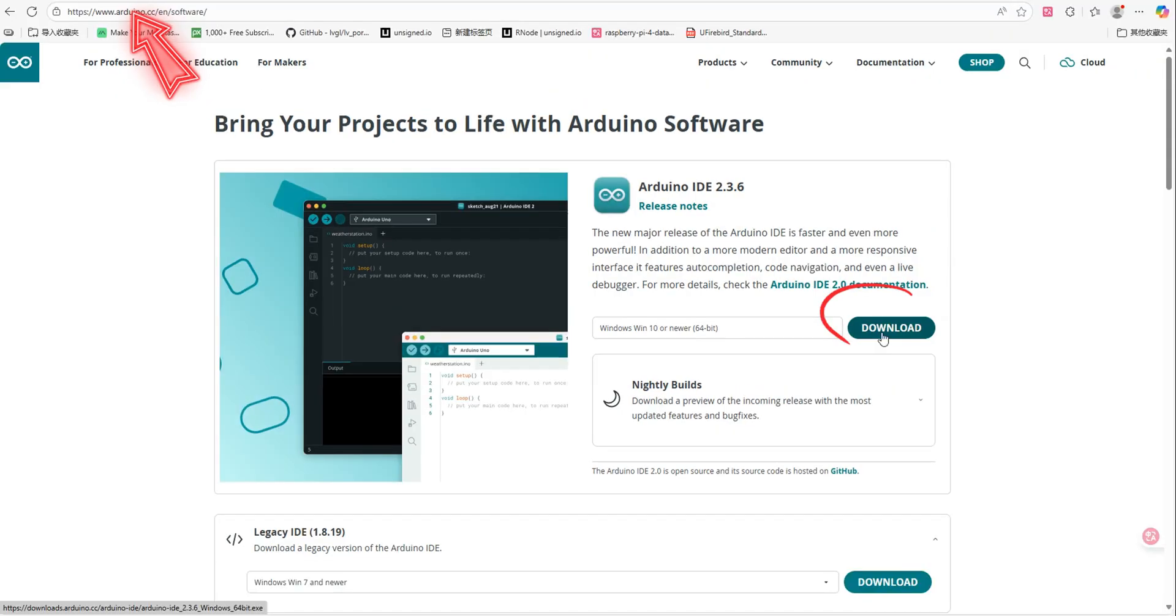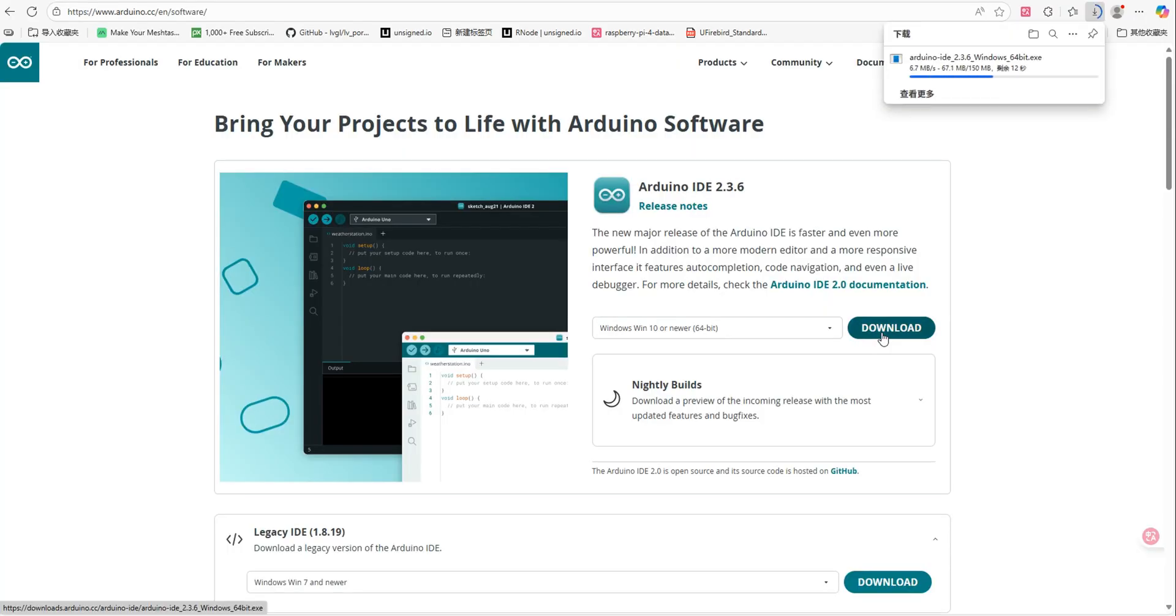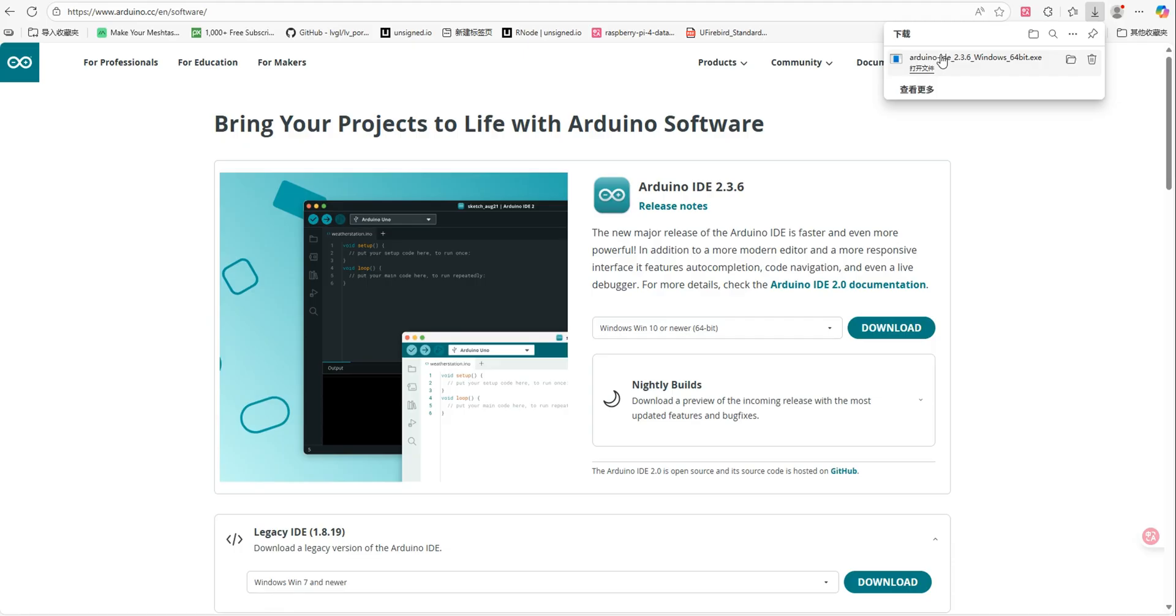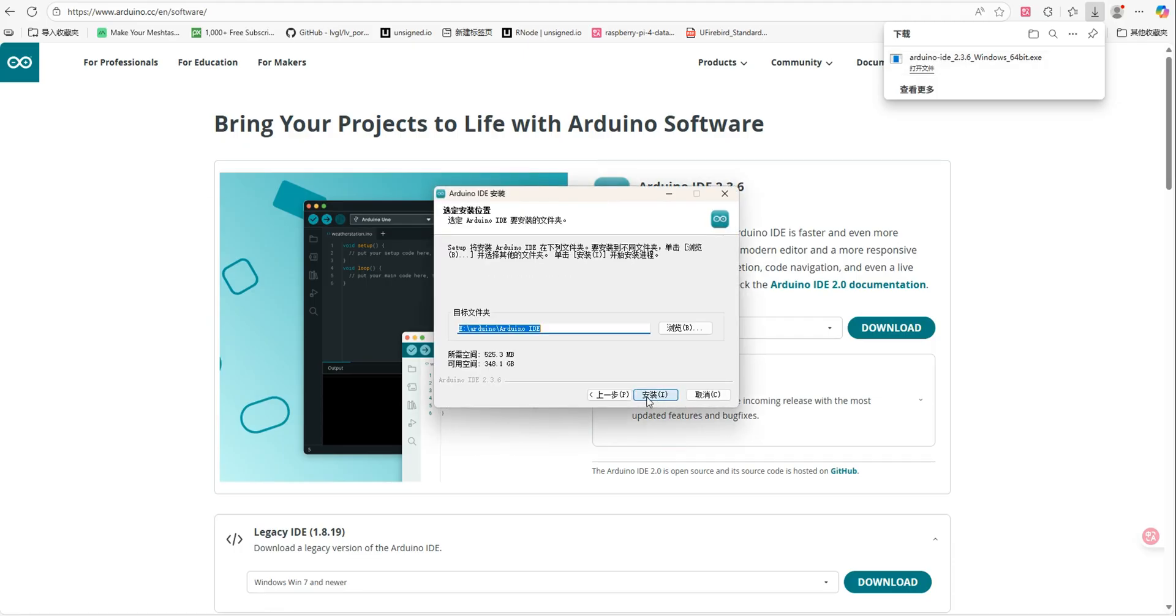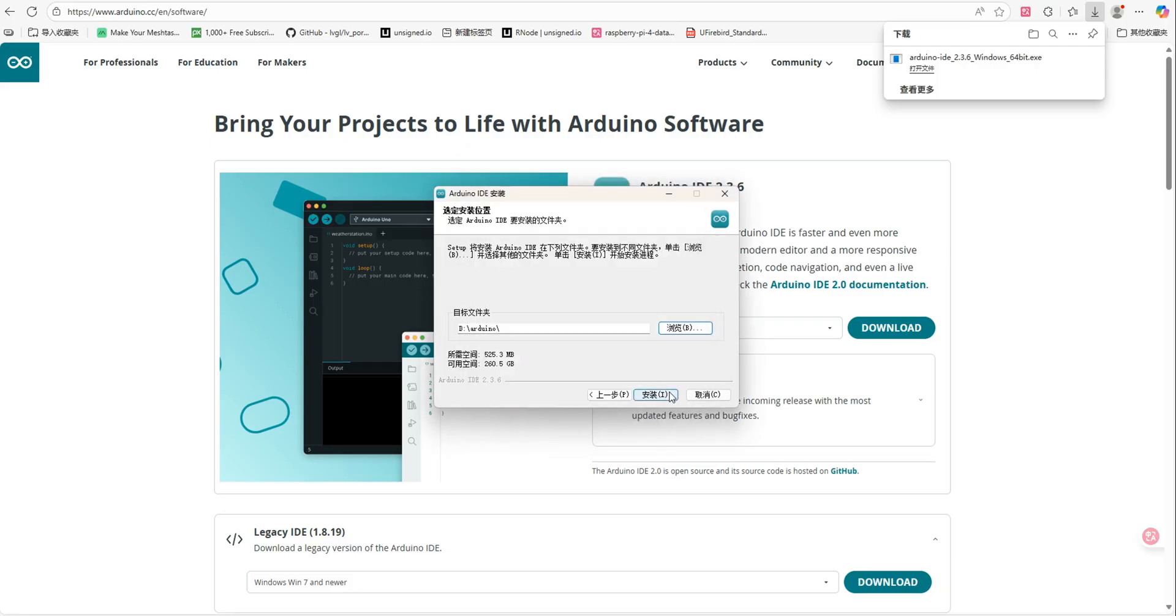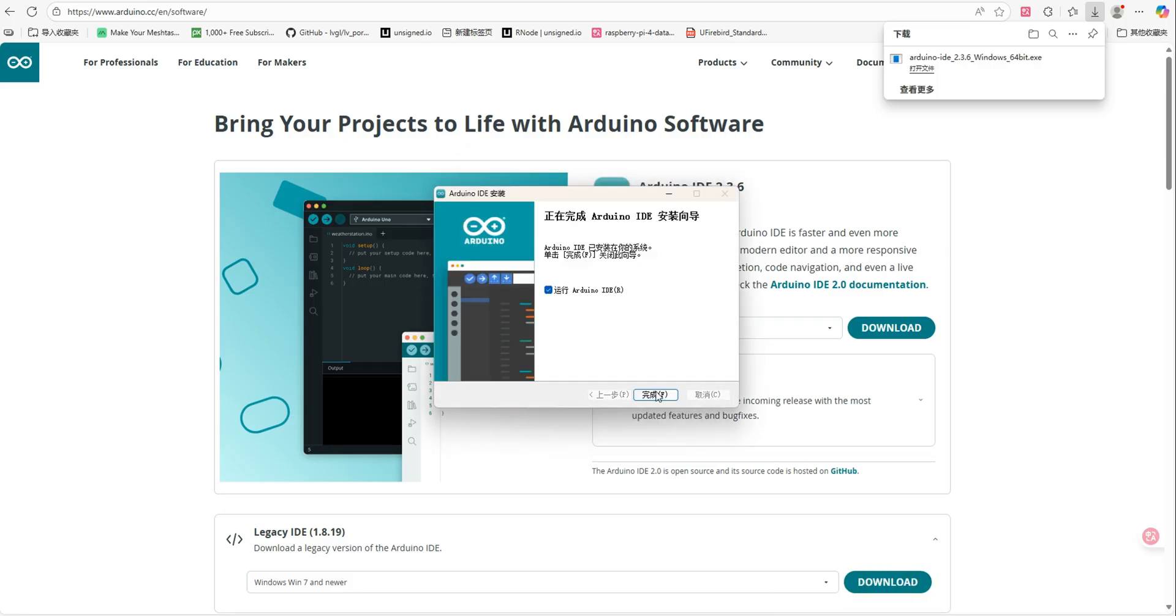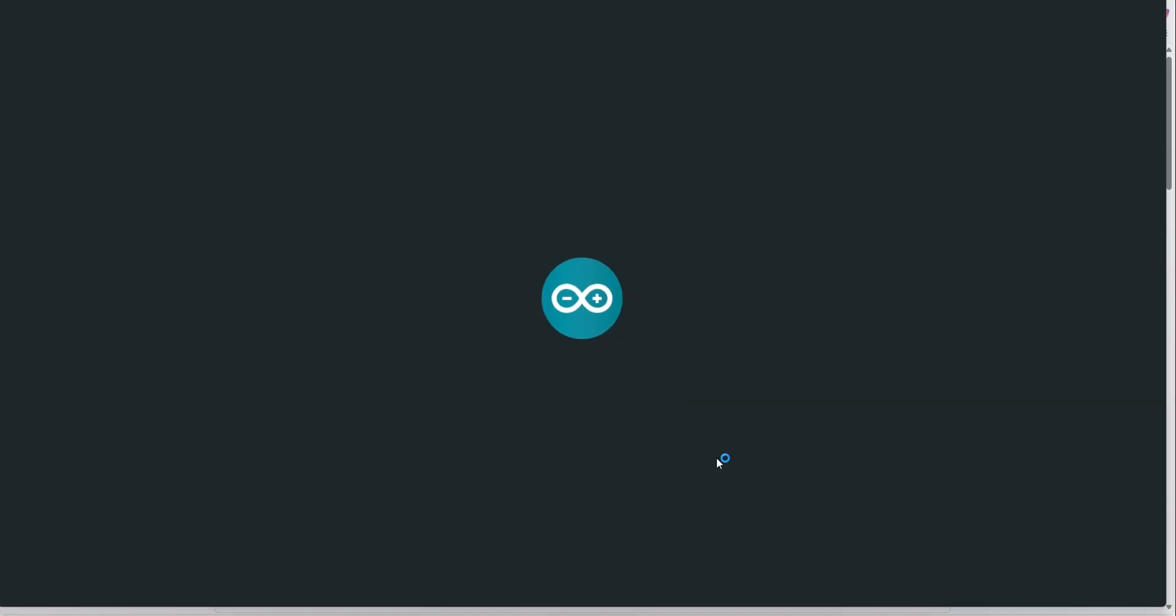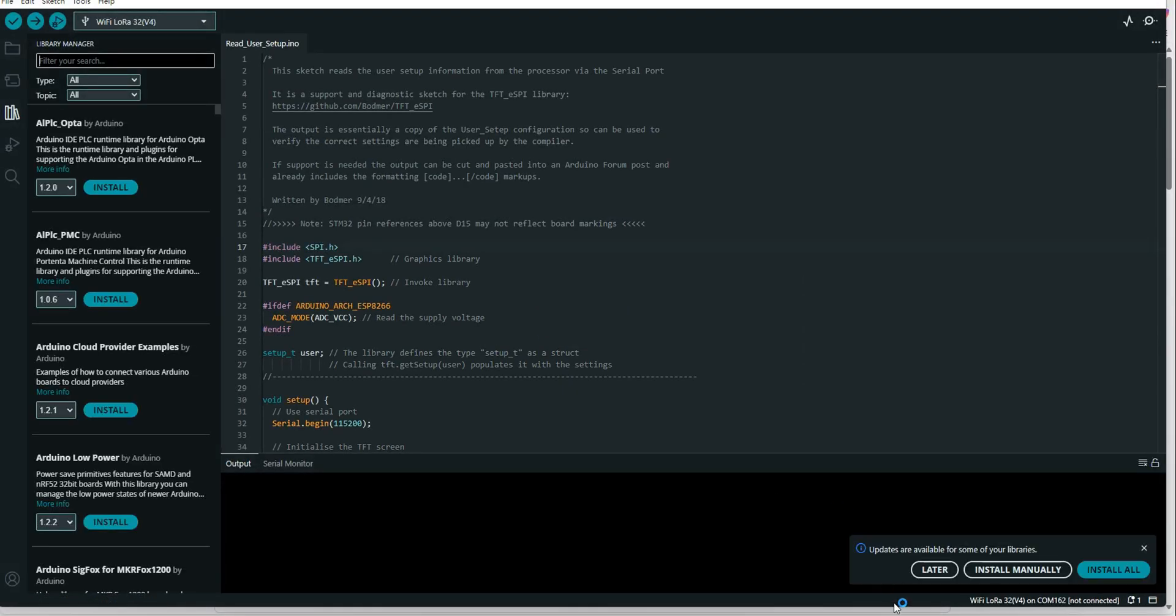First, open the official Arduino IDE download page and select the installer that matches your operating system. After the download is complete, double-click the installer and follow the on-screen instructions to complete the installation. Once the installation is successful, launch the Arduino IDE. The basic Arduino development environment is now ready.